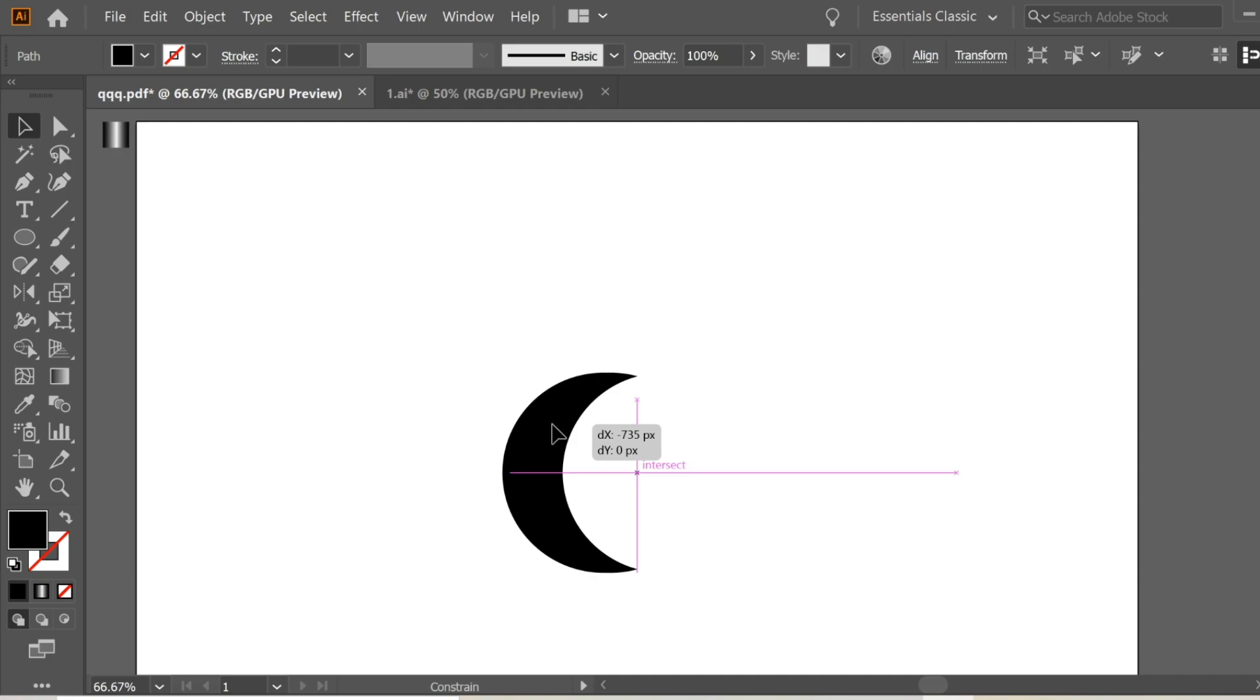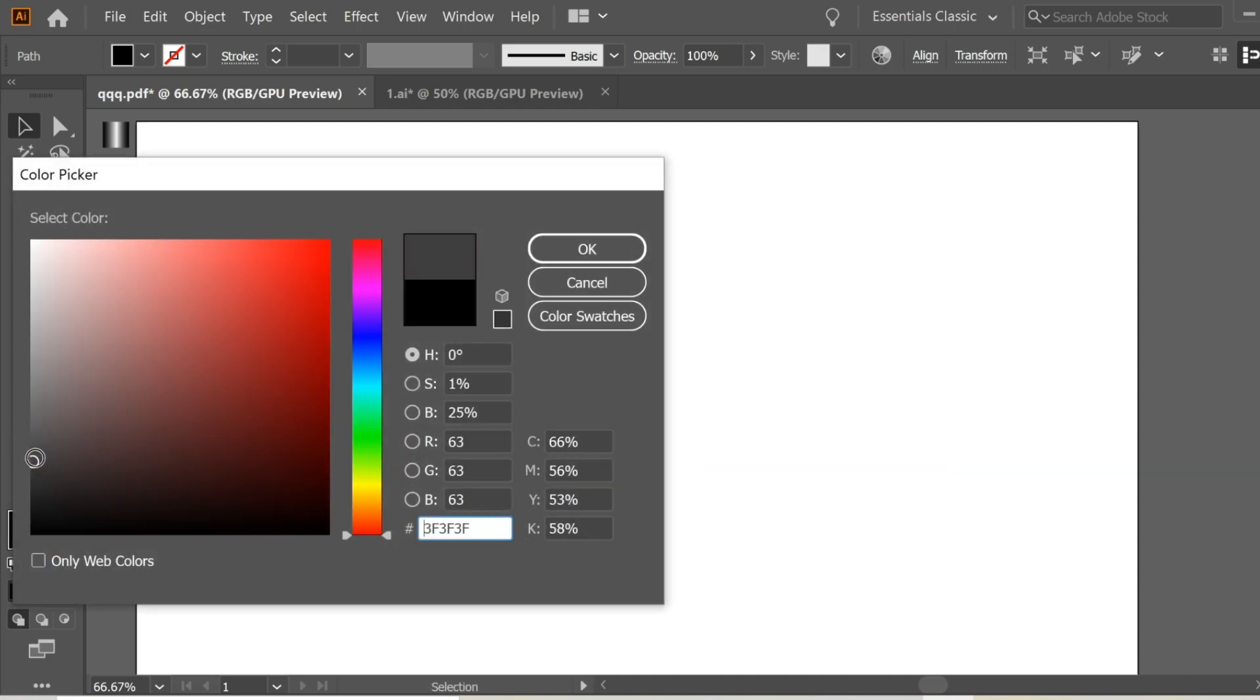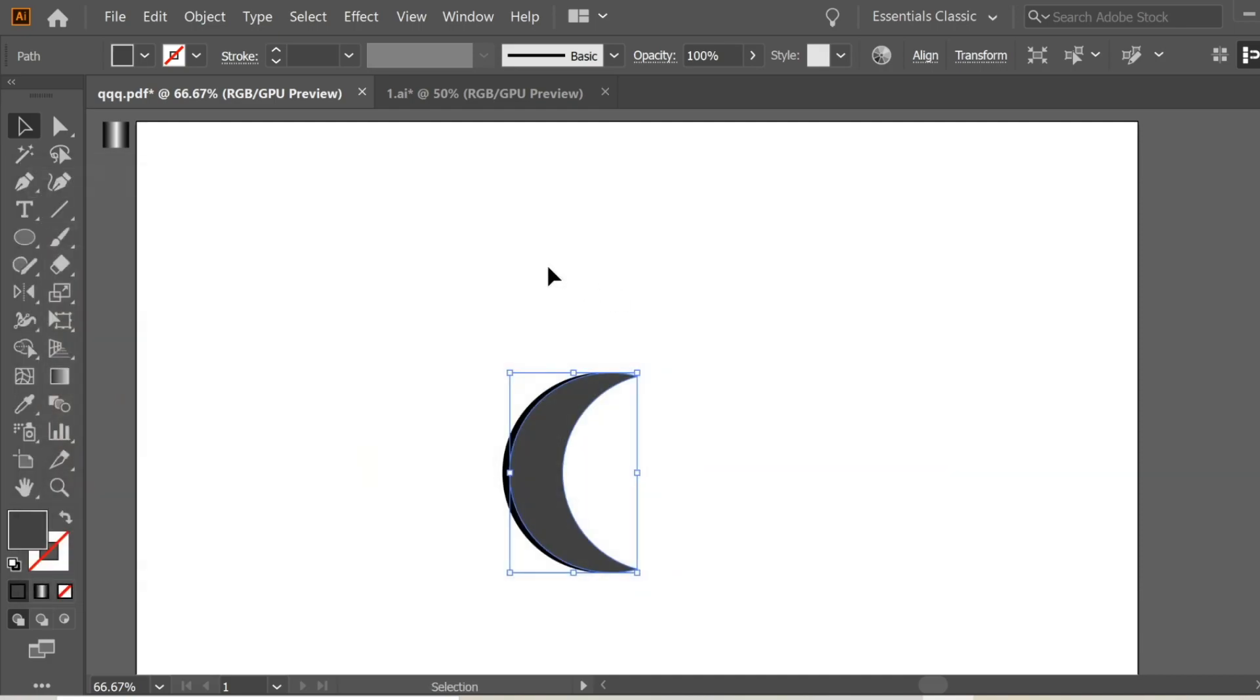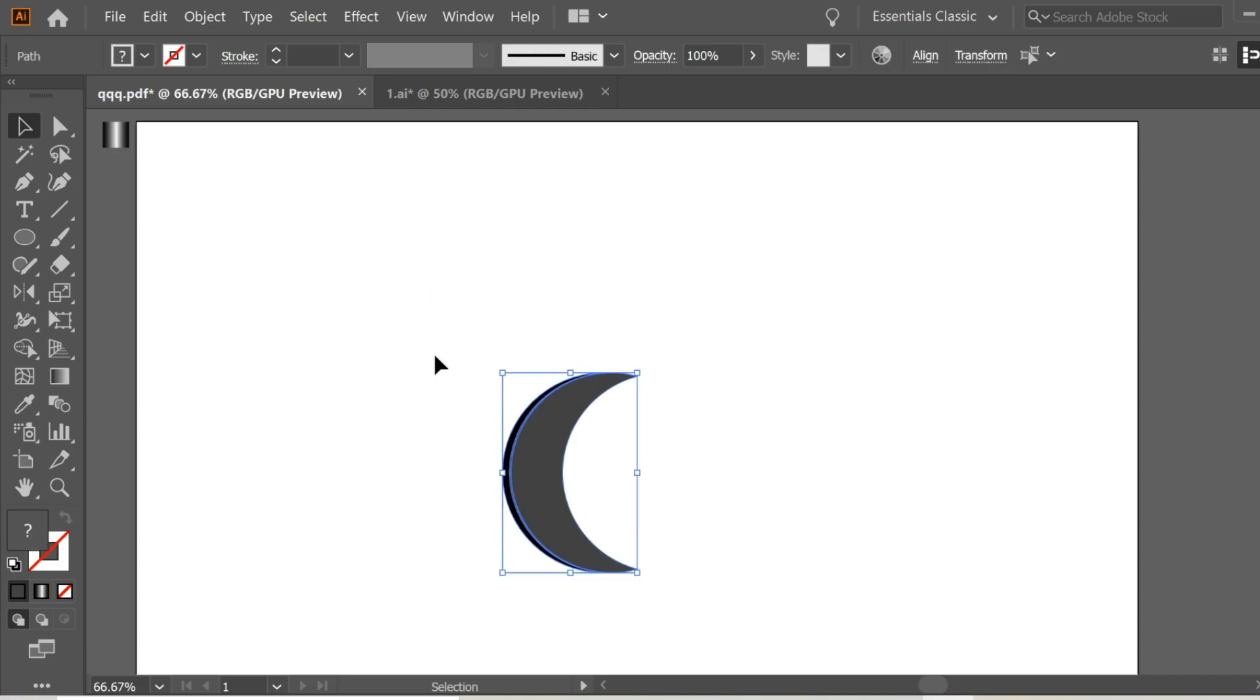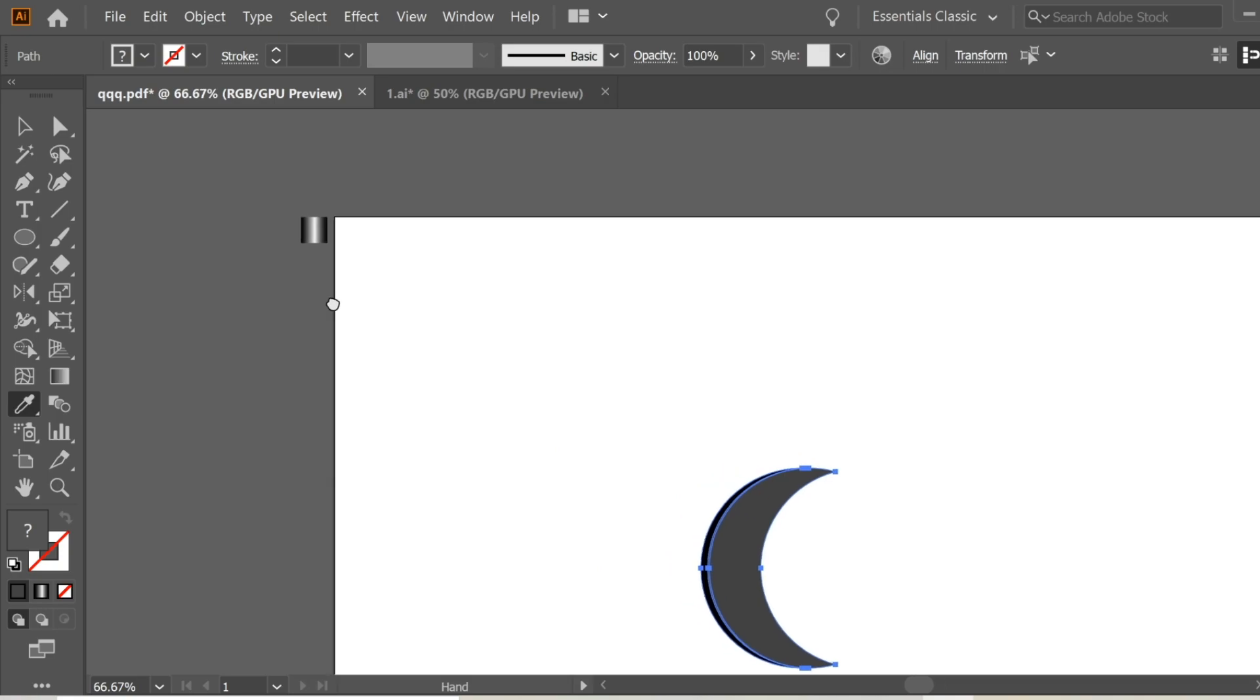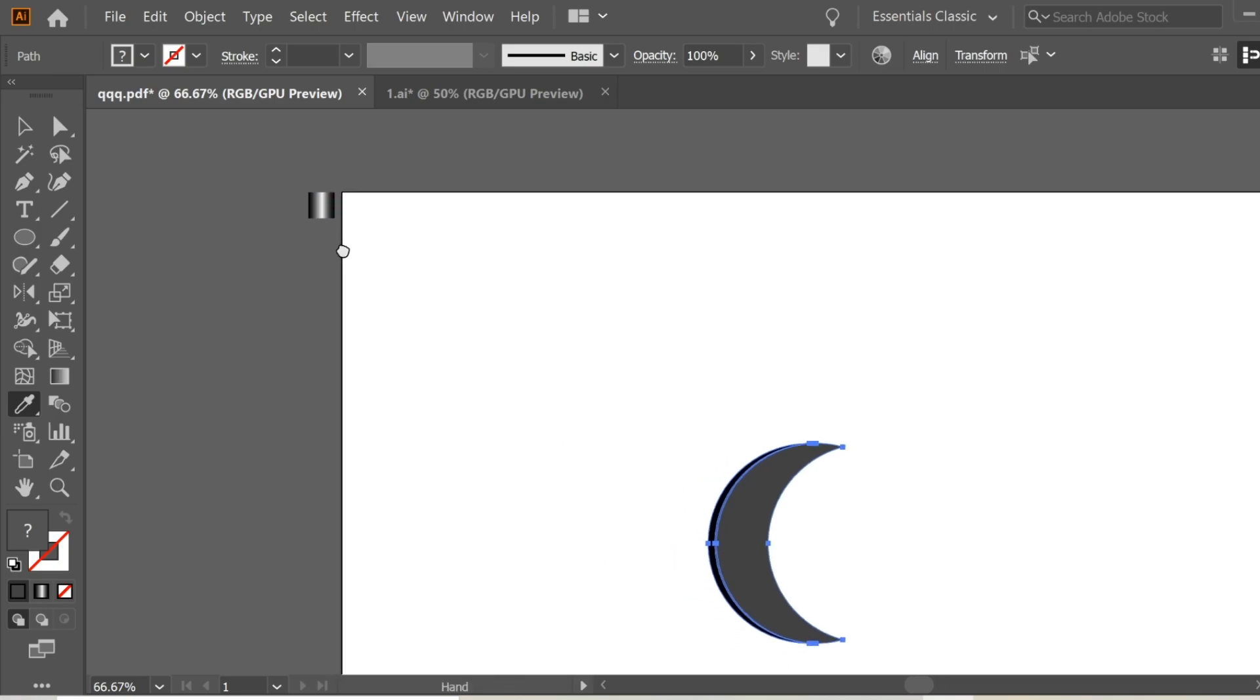Select all of them and get the Eyedropper and get this color which I did before, which is a black-white-black gradient.